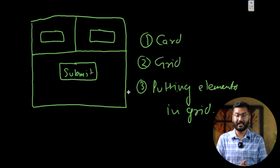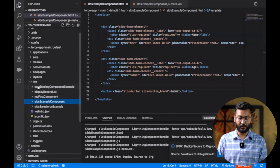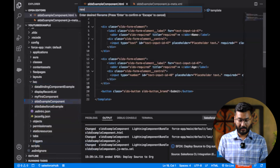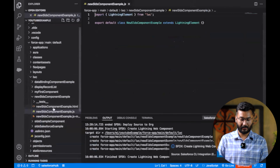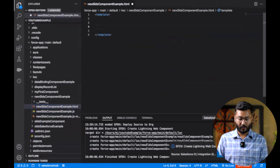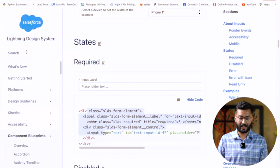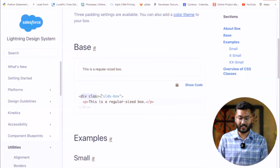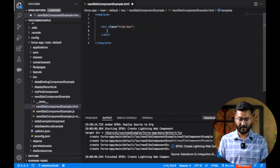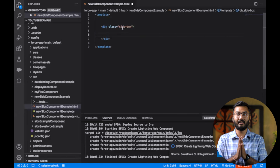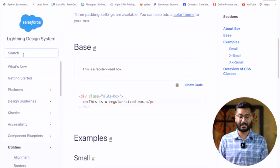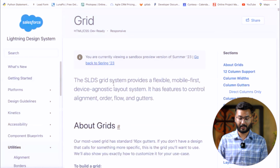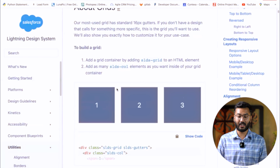Let's jump to VS Code and write the code. We'll create a new Lightning Web Component called 'New SLDS Component Example'. First we need to create a box — go to the SLDS Lightning Design System, search for 'box', find it under Utilities, and copy the div for that box. The class is 'slds-box'. Paste it into the component. Inside this box, we need to create the grids.